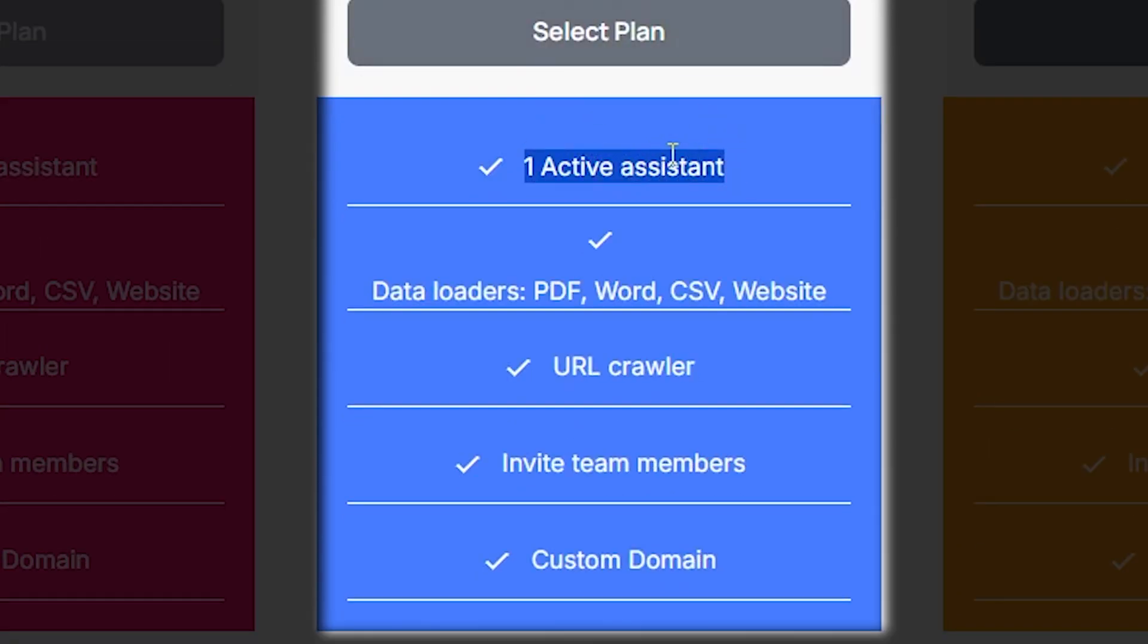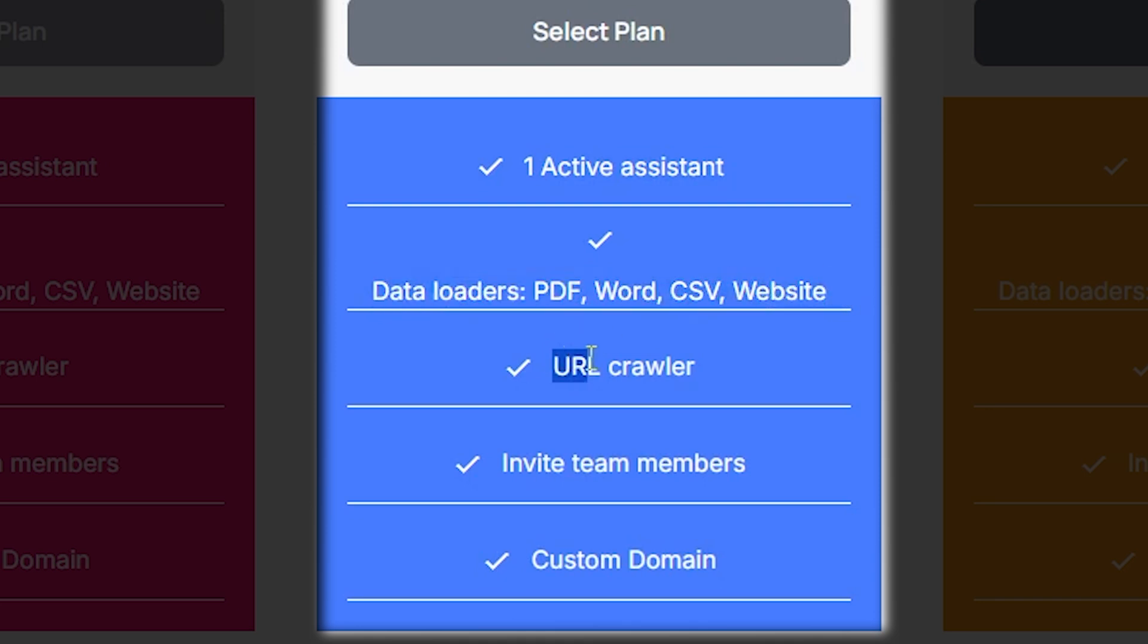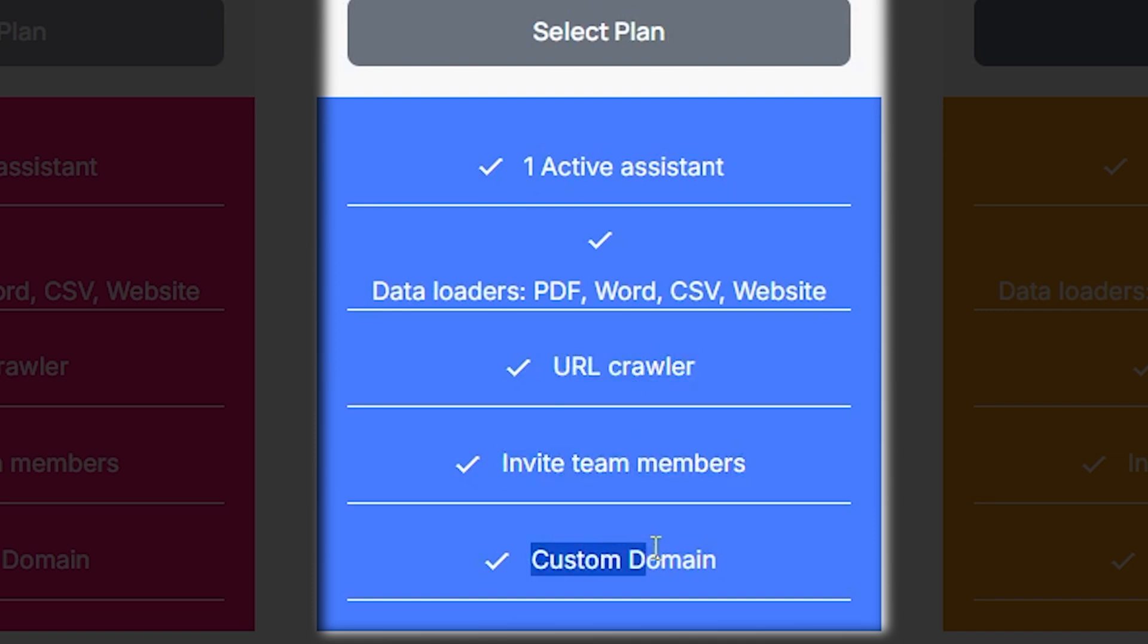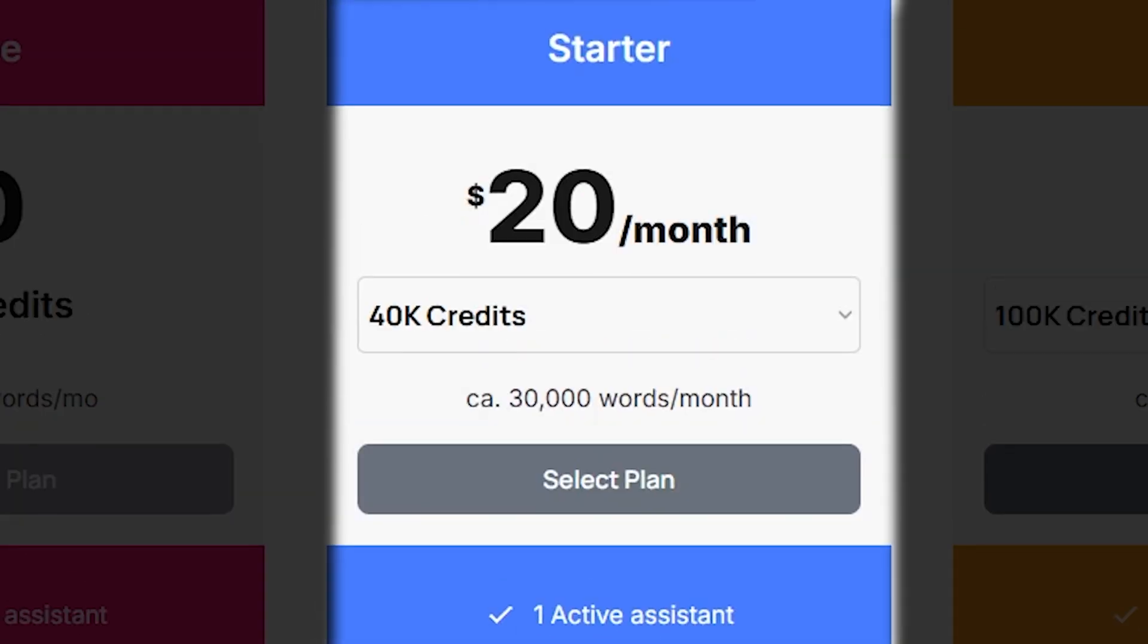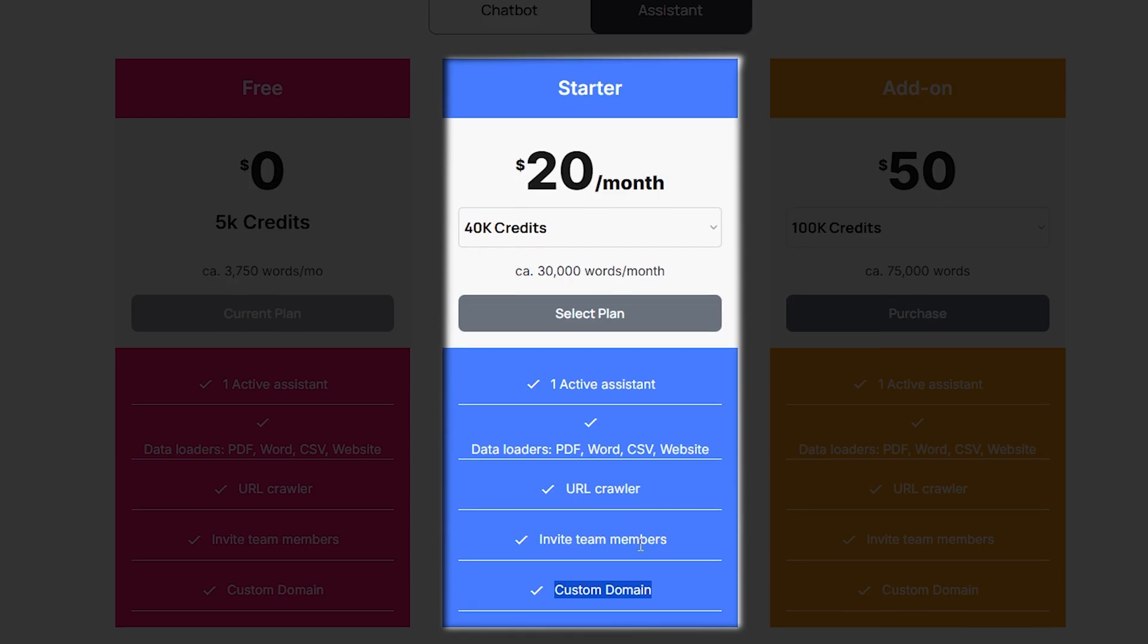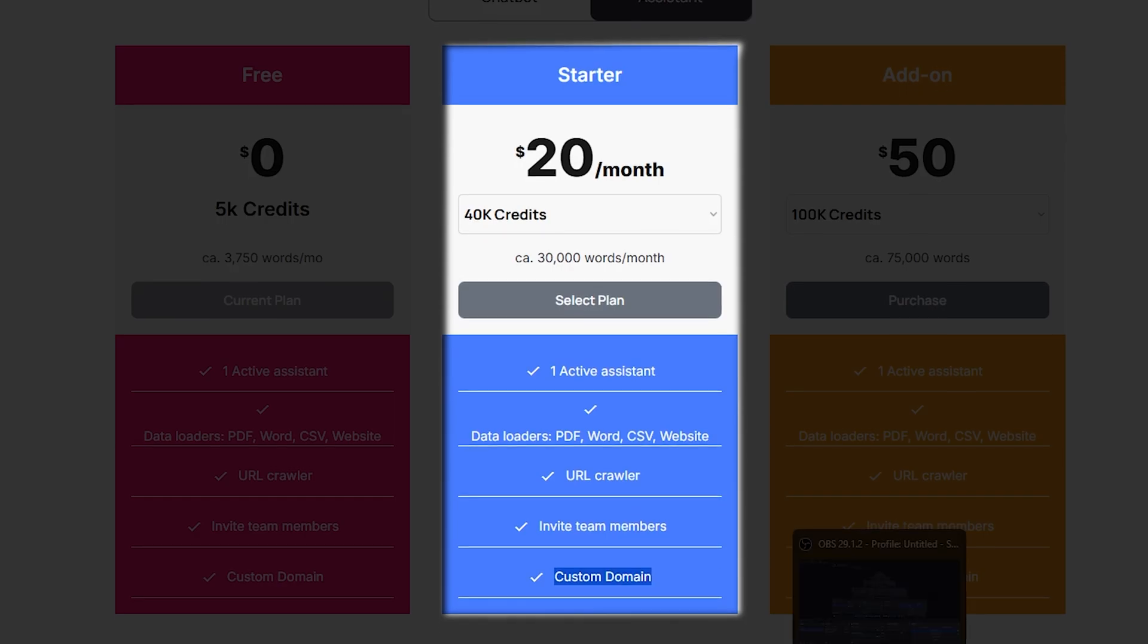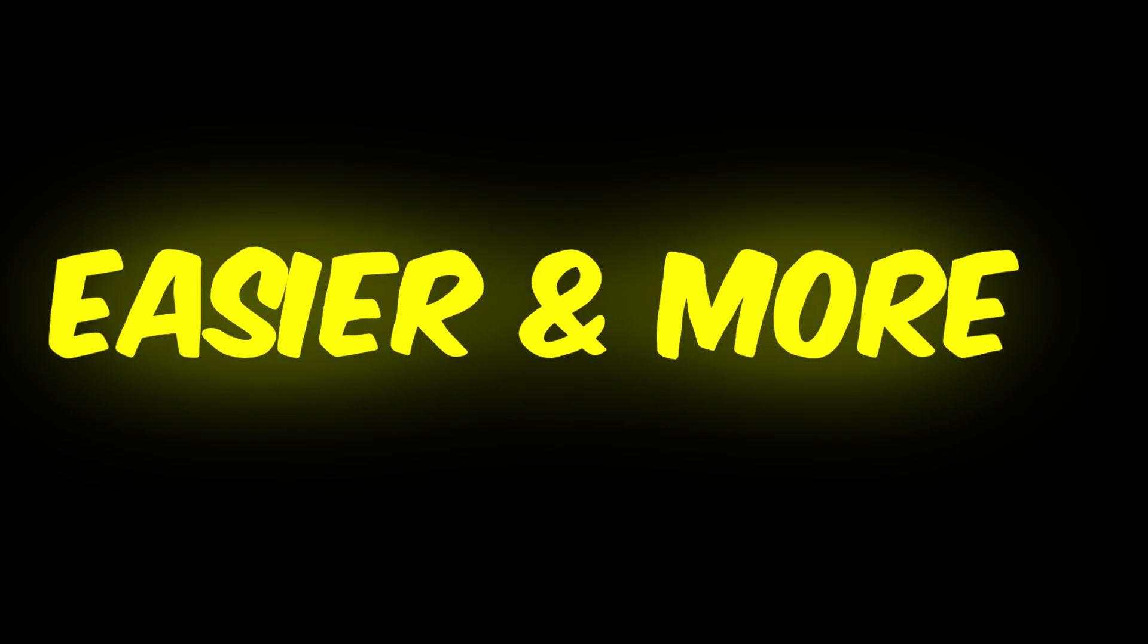You can add information to the assistant using files like PDF, Word, CSV, or even from a website. It also has a URL crawler to gather information from the internet. You can invite team members to work together and use your own custom domain if you want to personalize it. For just $20 per month, the starter pack provides important tools to help make your work easier and more efficient.